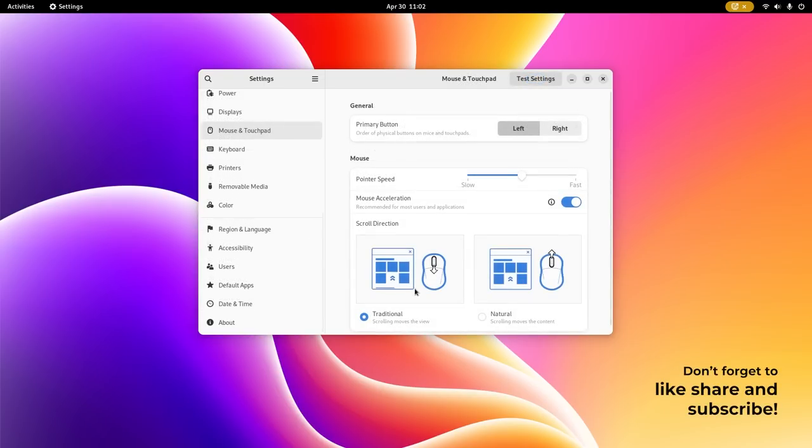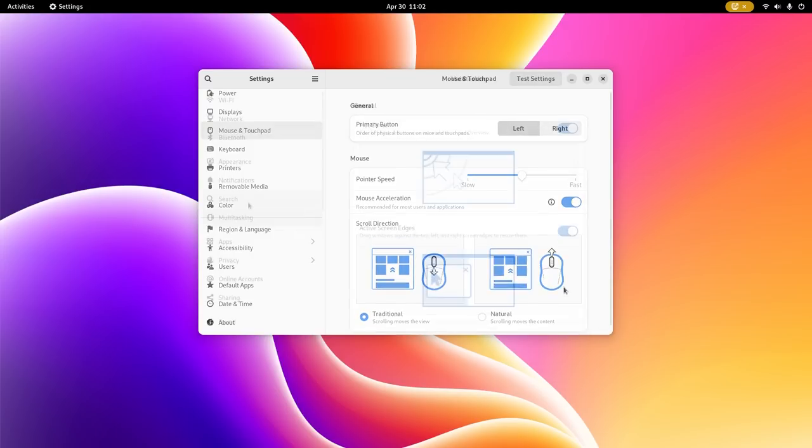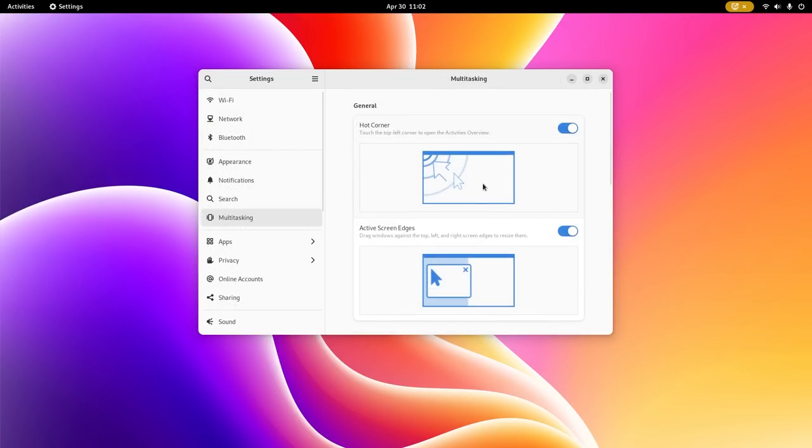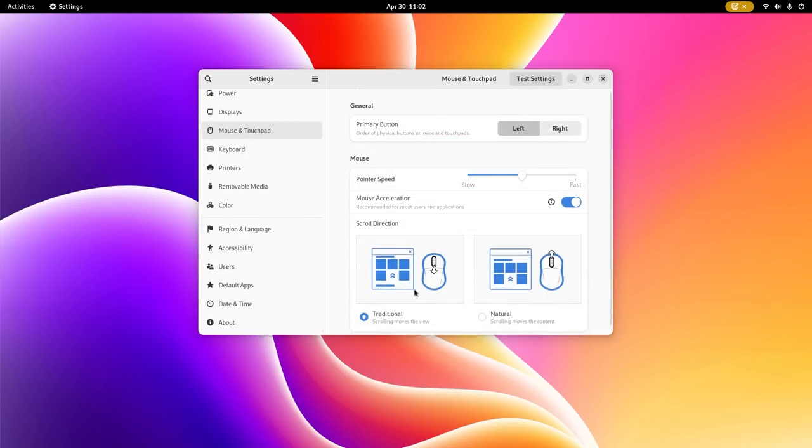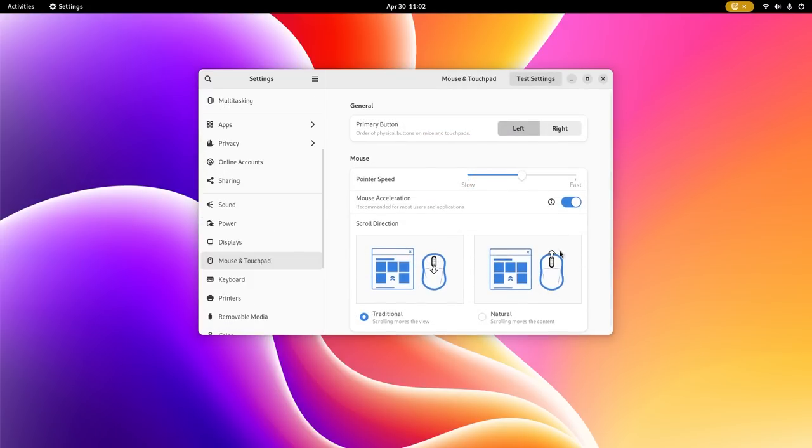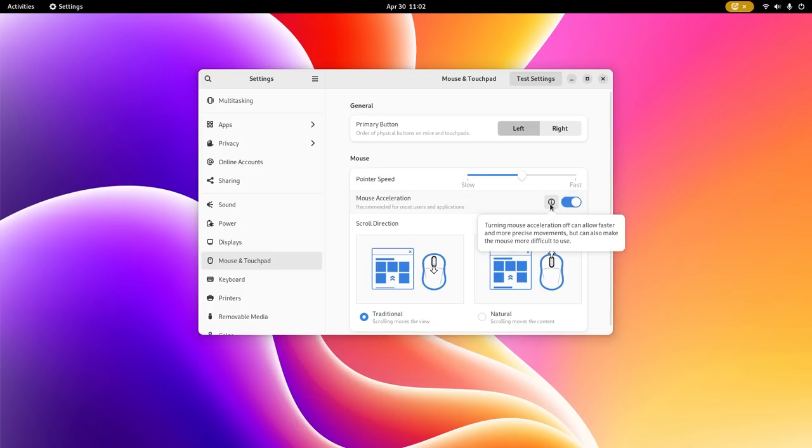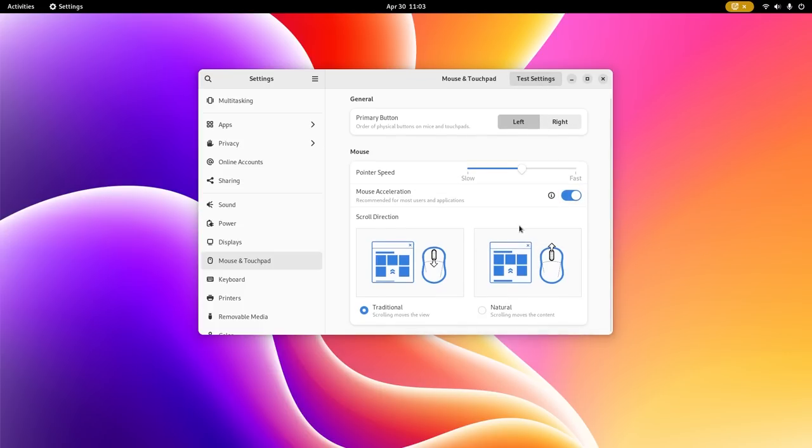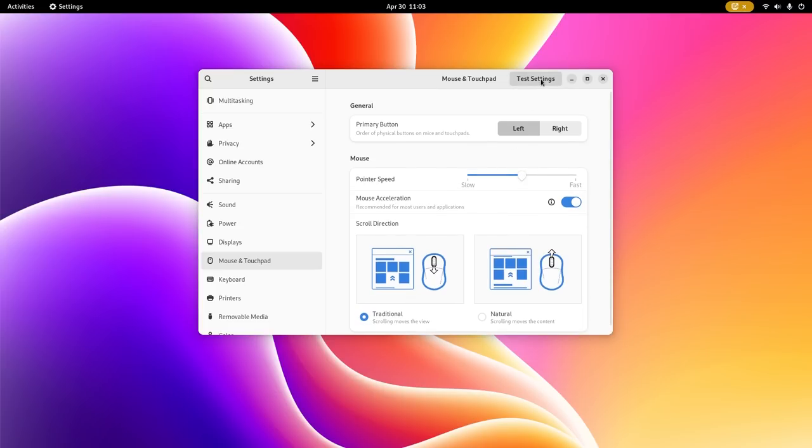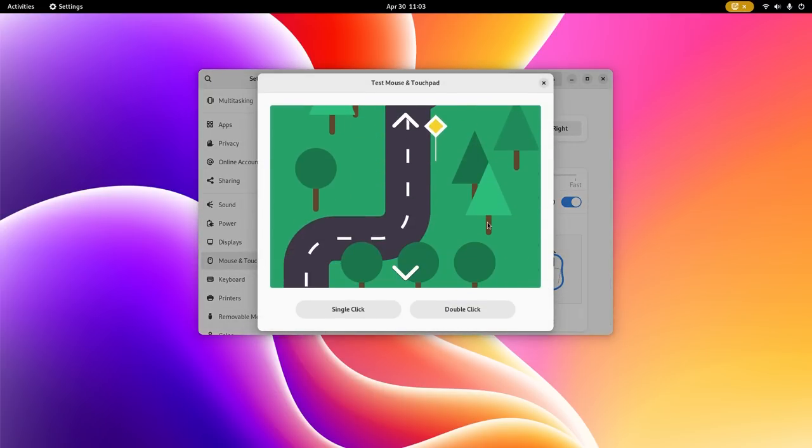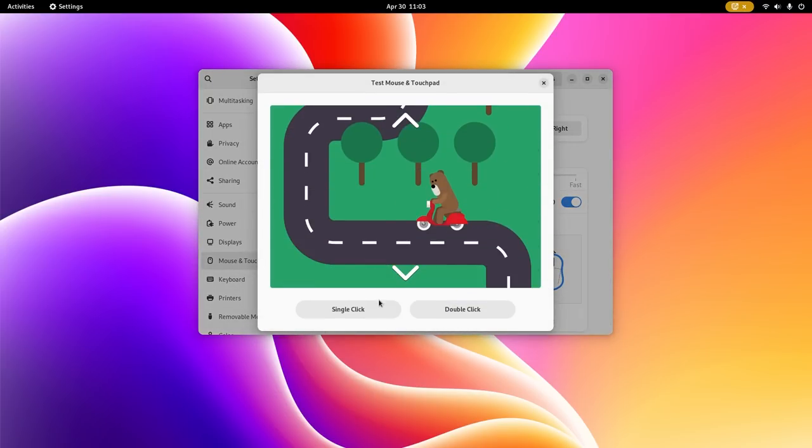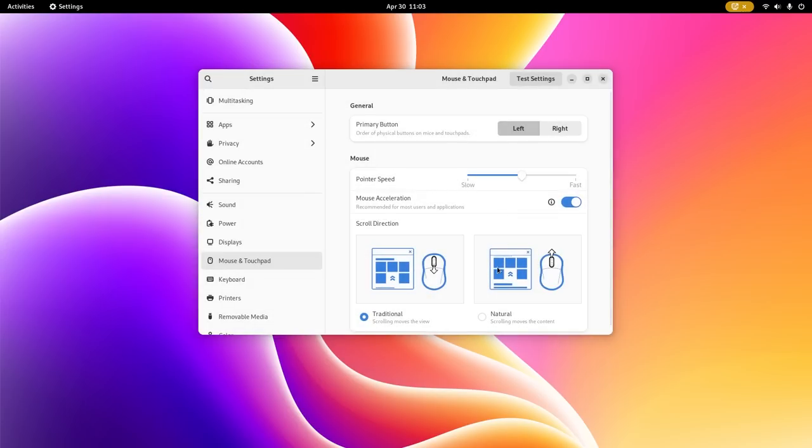Anyway, many of the pages inside settings have added videos and animations to show what changes are taking place. Just like in this case of mouse and touchpad, placing your mouse on the options plays the animation. There is a new toggle for mouse acceleration and GNOME developers are including an info button to show what a particular option is meant for. Along with that, you also get a testing area to see how your mouse responds to the changes.